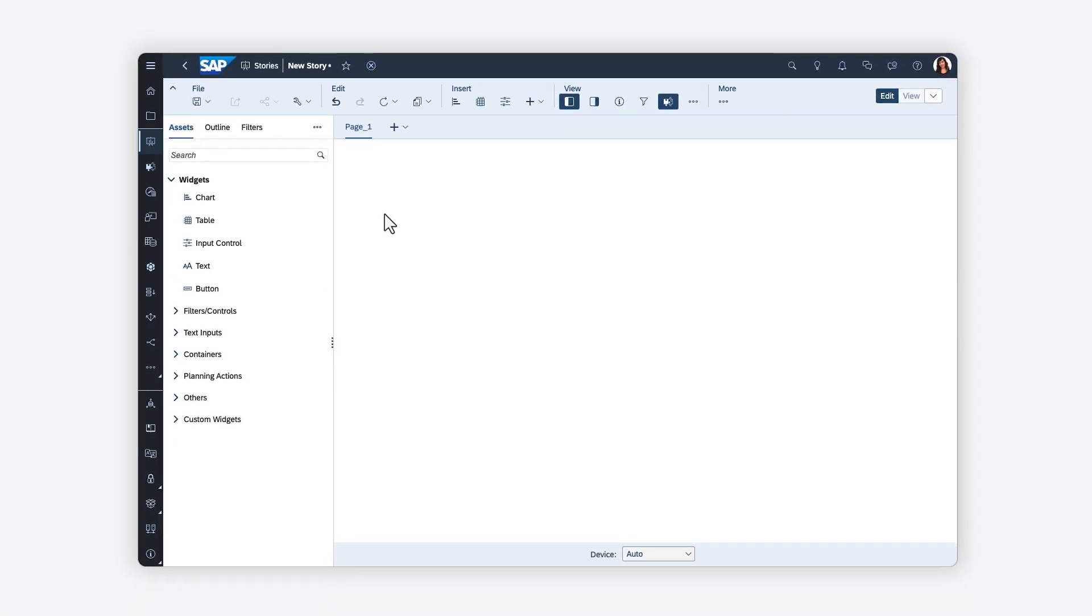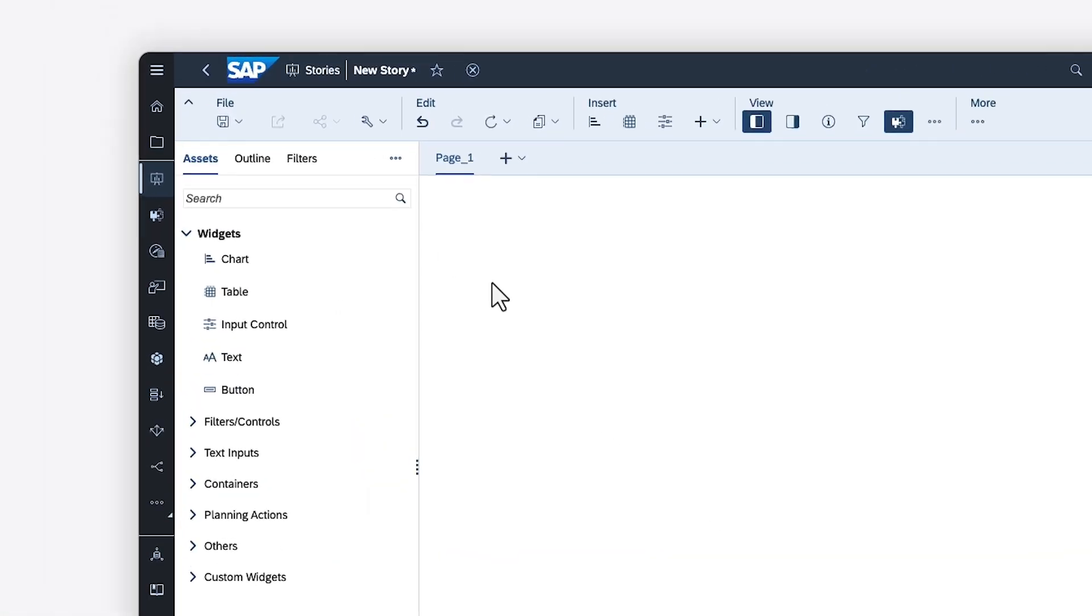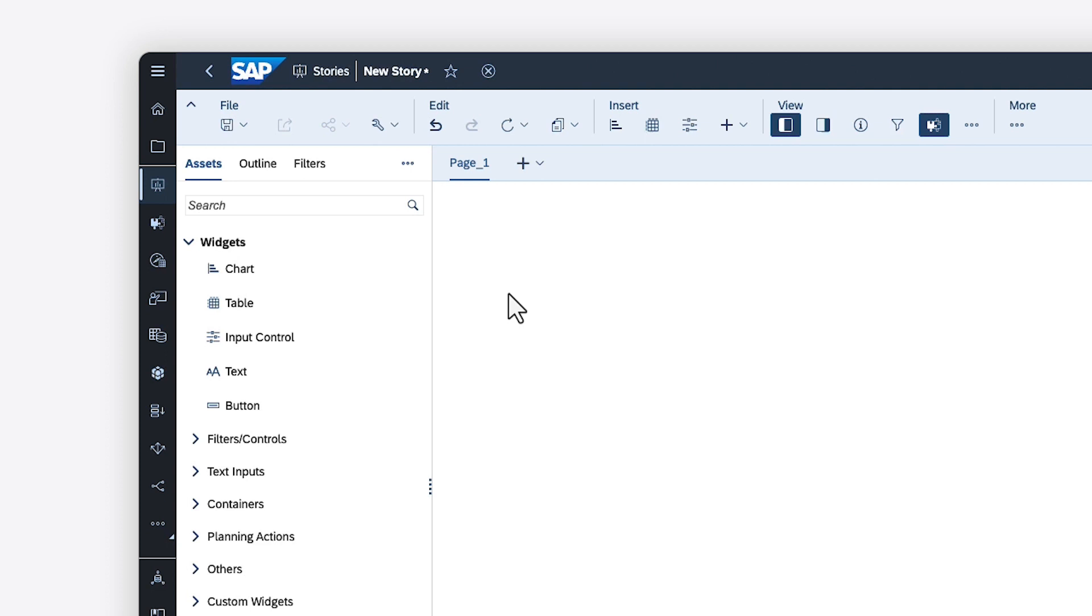With the new design environment comes a shift in thinking. An analytic application is now simply a story that can contain scripted elements.